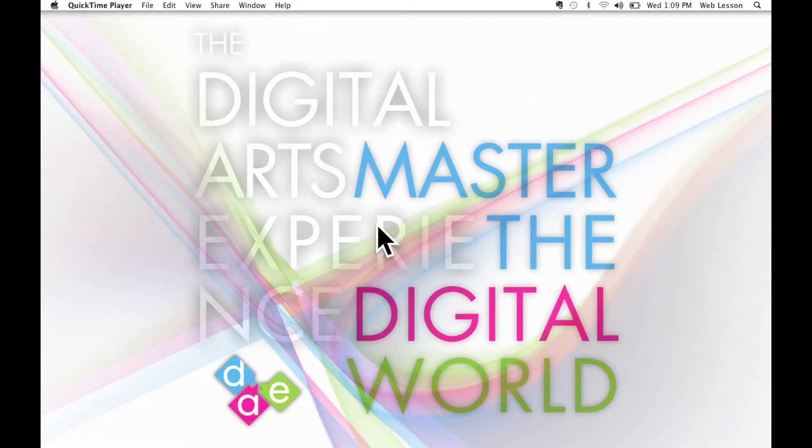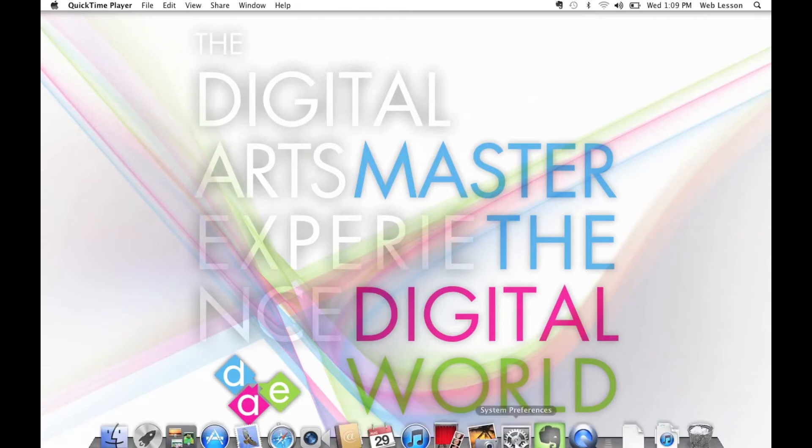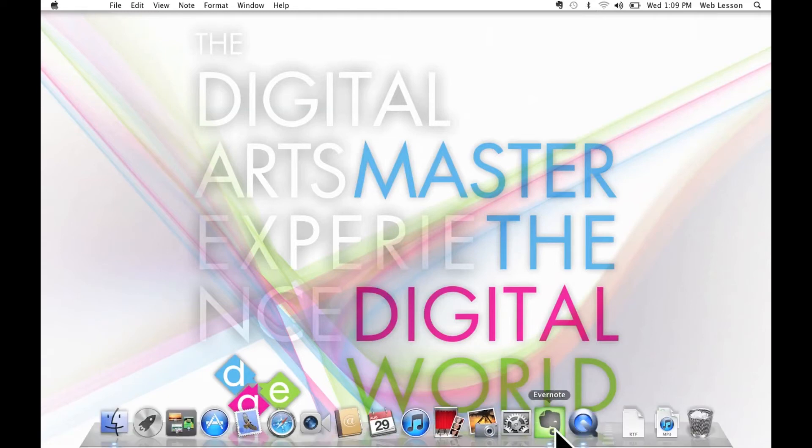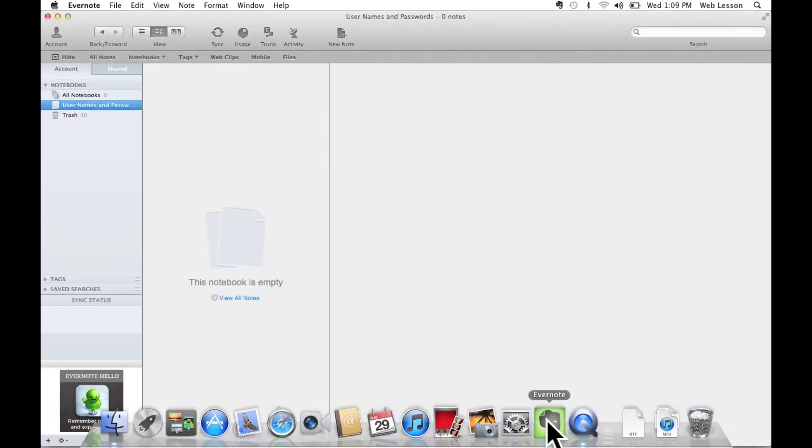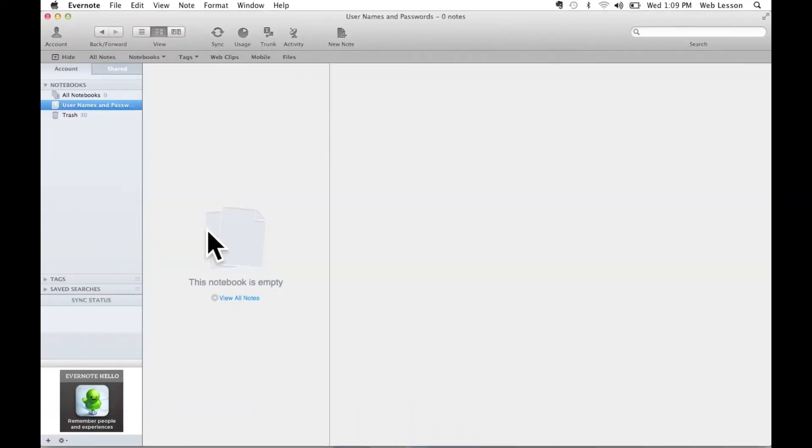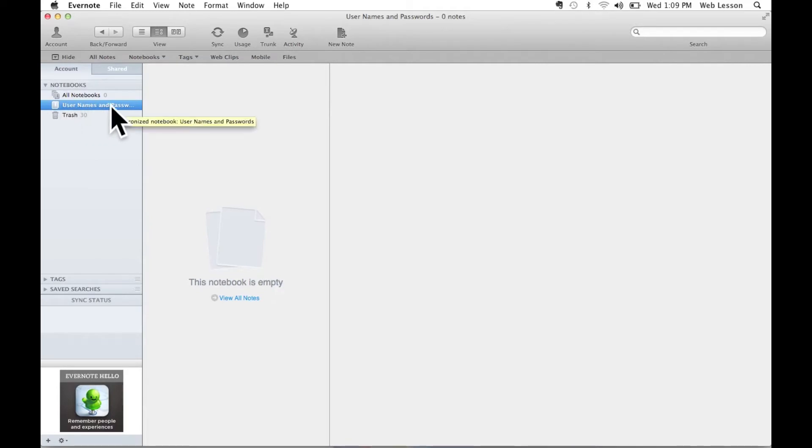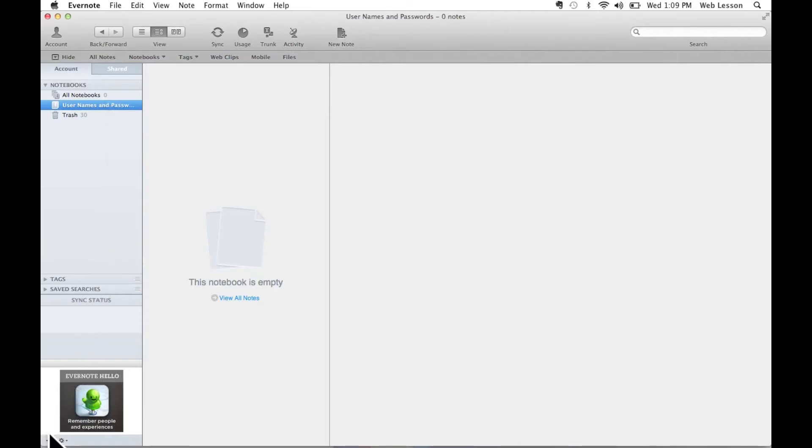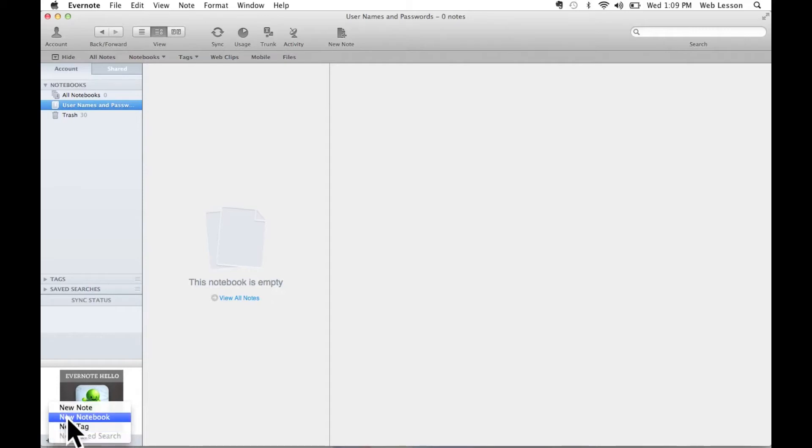Let's take a look at how this works. I'm going to open up Evernote and you'll notice in the left side I've got a notebook already set up called Usernames and Passwords. If you haven't already set up a notebook called Usernames and Passwords, you can come on down to the bottom left corner of the screen and select this plus sign. This is going to give you an option to create a new notebook.